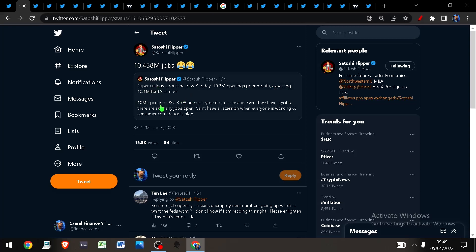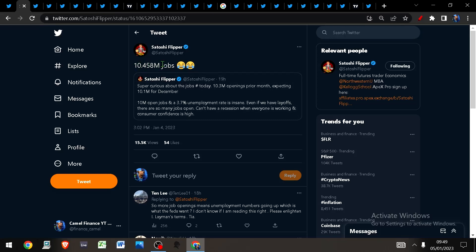10 million jobs open and a 3.7% unemployment rate is insane. Even if we have layoffs, there are so many jobs open, and you cannot have a recession when everyone is working and consumer confidence is high. The jobs came out and absolutely smoked expectations: 10.458 million jobs.